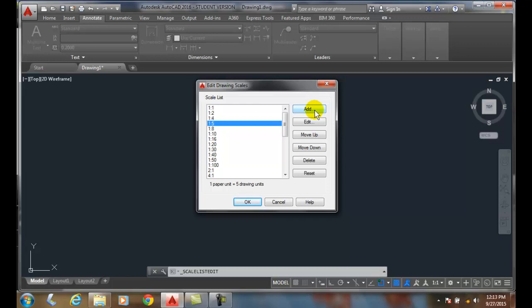At any time, we can go back and reset this list to its default if things get out of hand.